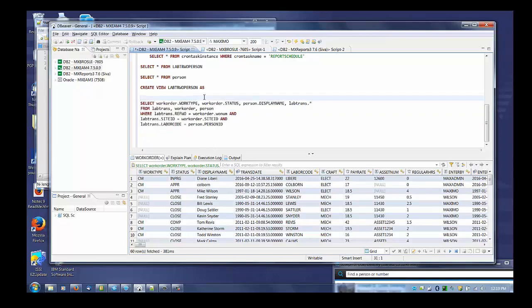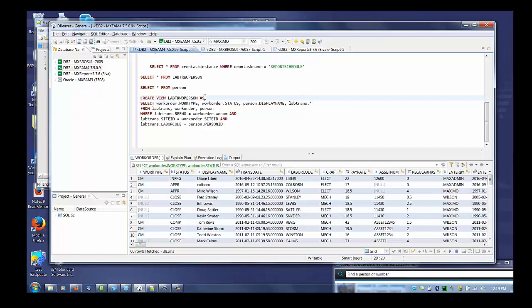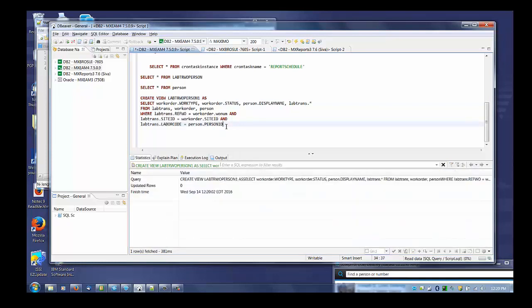When I'm happy with that SQL, I want to create the view. I'm going to create view lab_trw_person_one, calling it as and then the select statement, and execute.